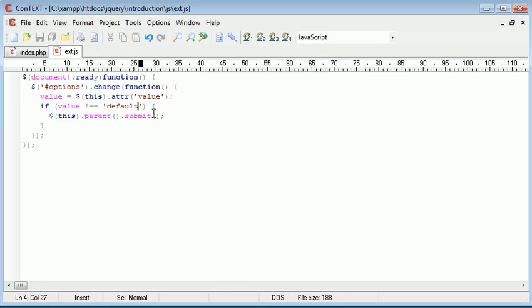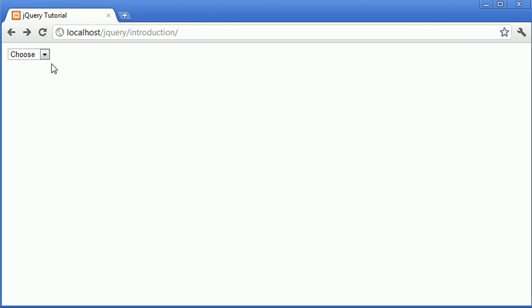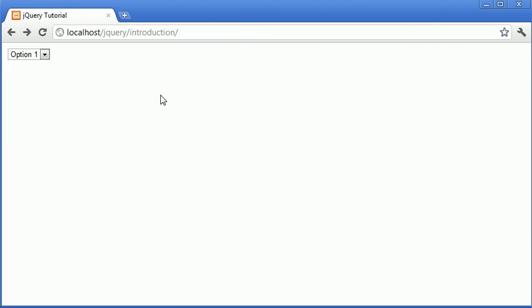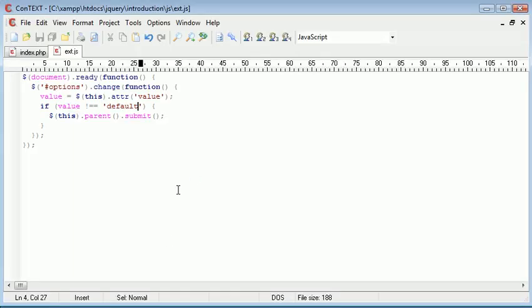So we need to think about this when we have default values. We don't want to submit things when we have default values because then we're going to be submitting something that might not be picked up in file.php. So that's how we would submit a form without using a submit button with jQuery.